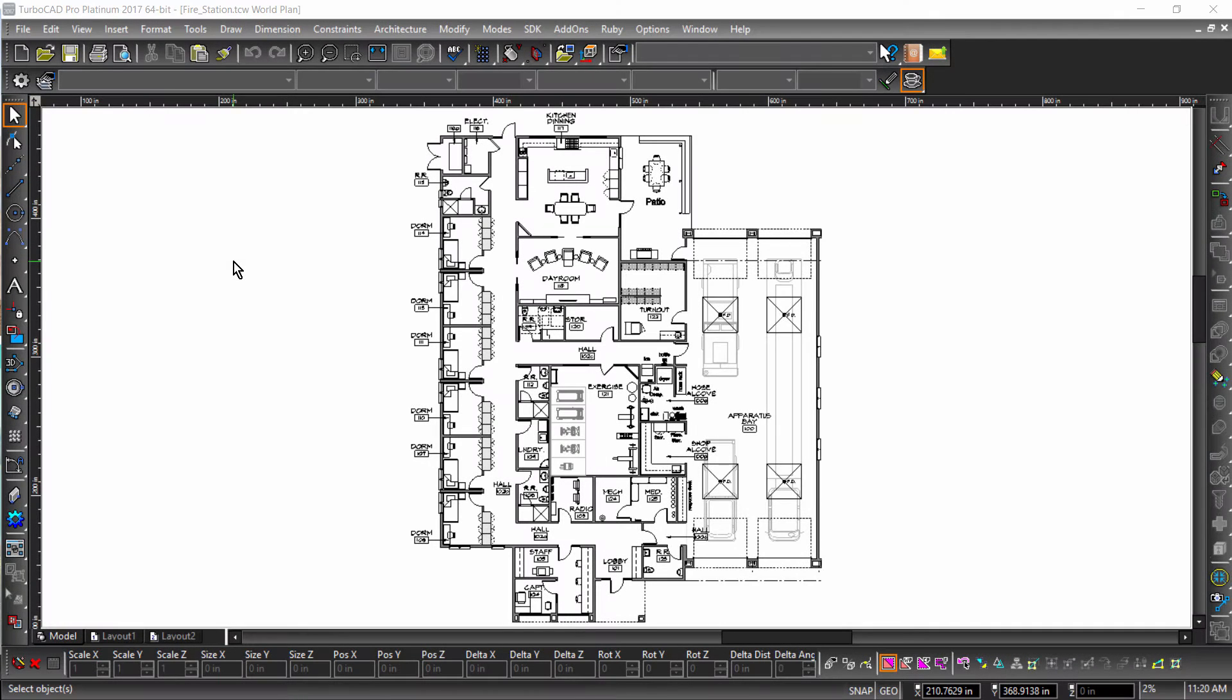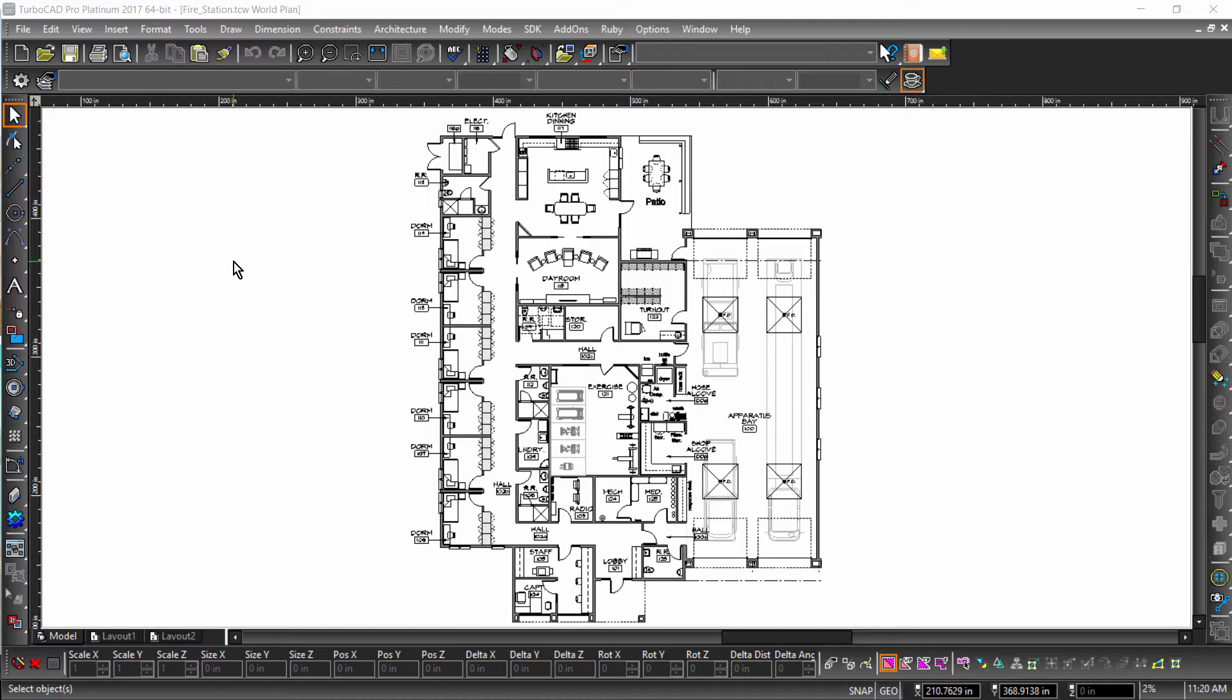In 2017 we extended TurboCAD into the mobile world. In this video we will show how you can take a site plan in TurboCAD, add pictures and videos on an iOS device, then view the media right back inside TurboCAD.